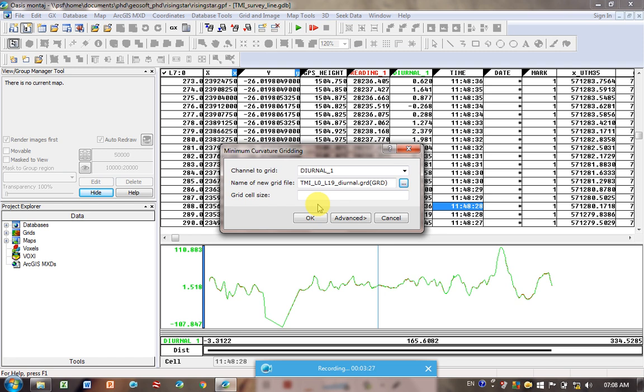And so if you had small gridding spaces like that, you'd be introducing data into the grid when you do the gridding that doesn't exist. So you want to rather look at your biggest spacing. So our biggest spacing was 10 meters between lines, so I could put a cell size of 5 meters, about half of that.